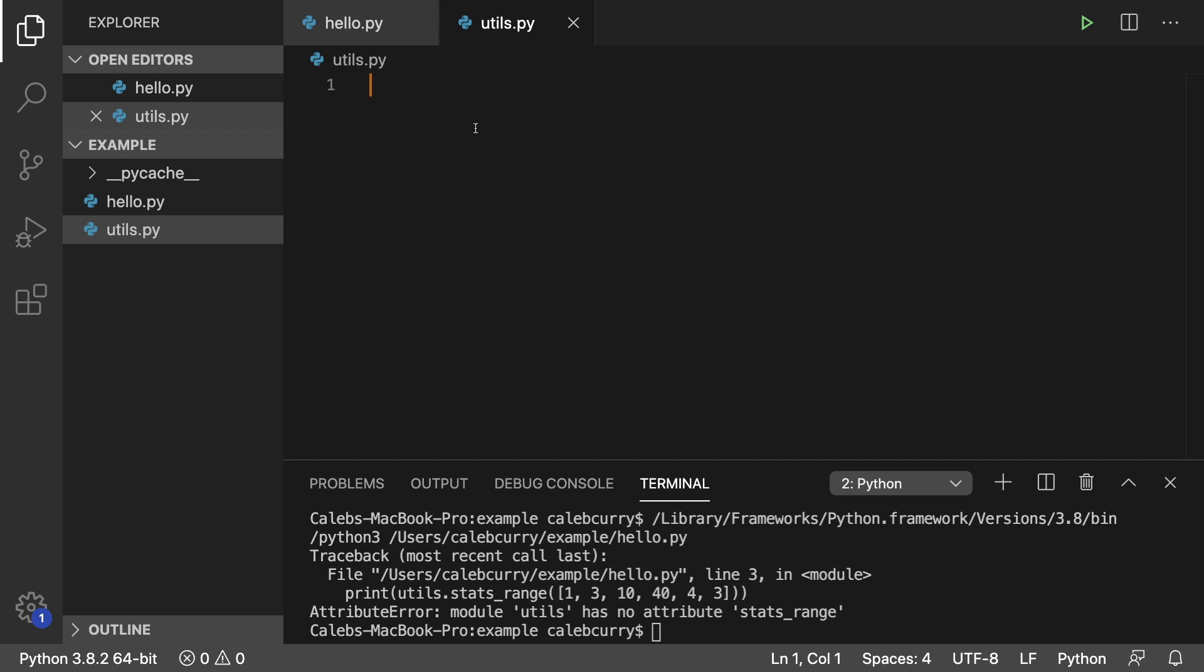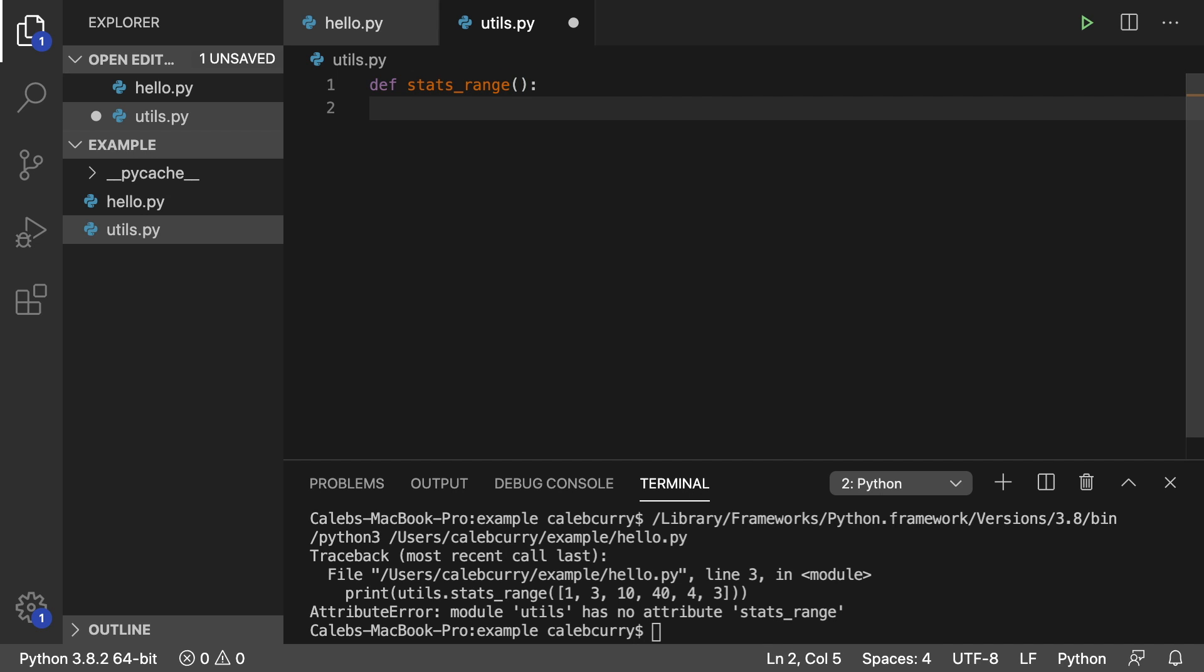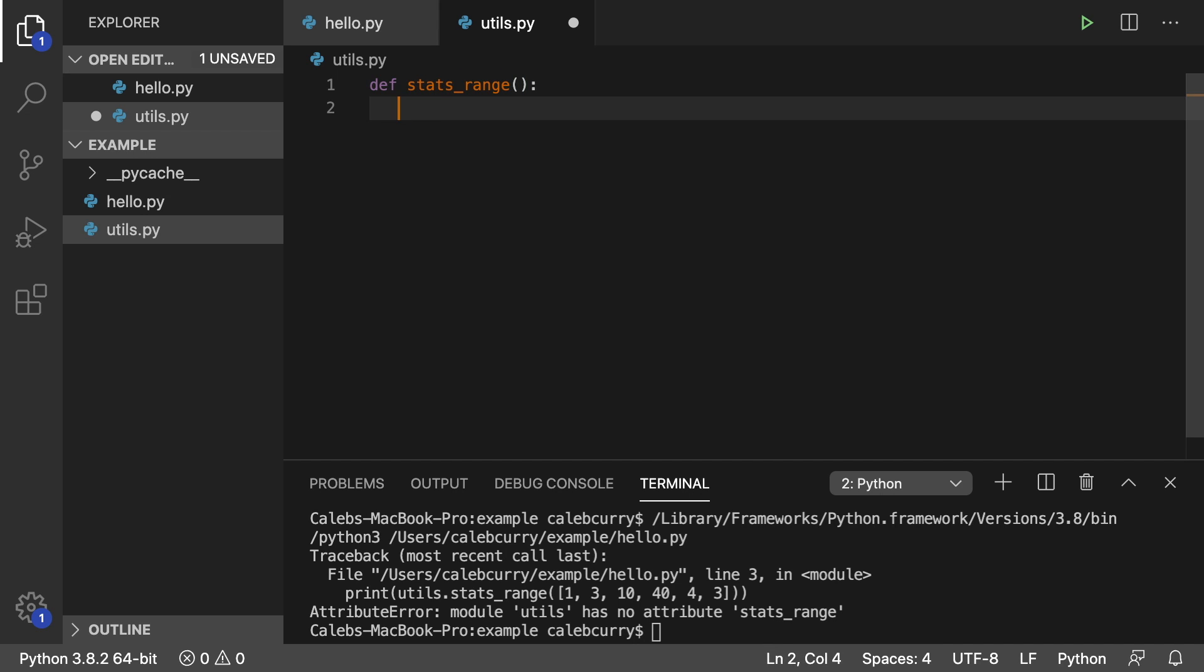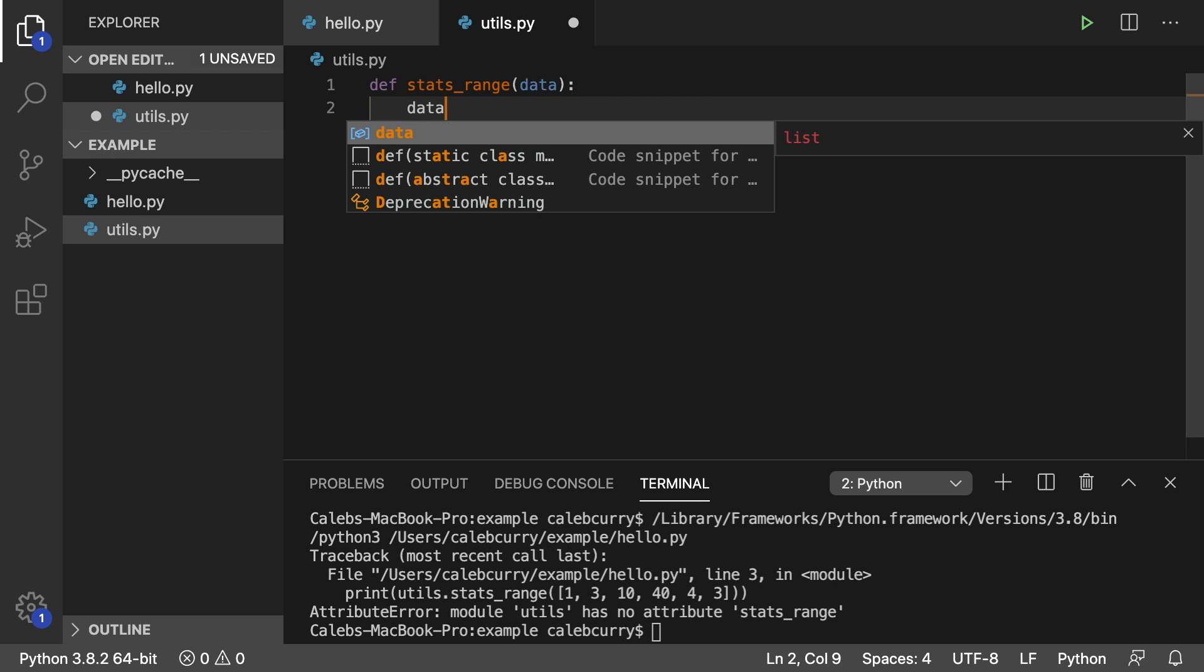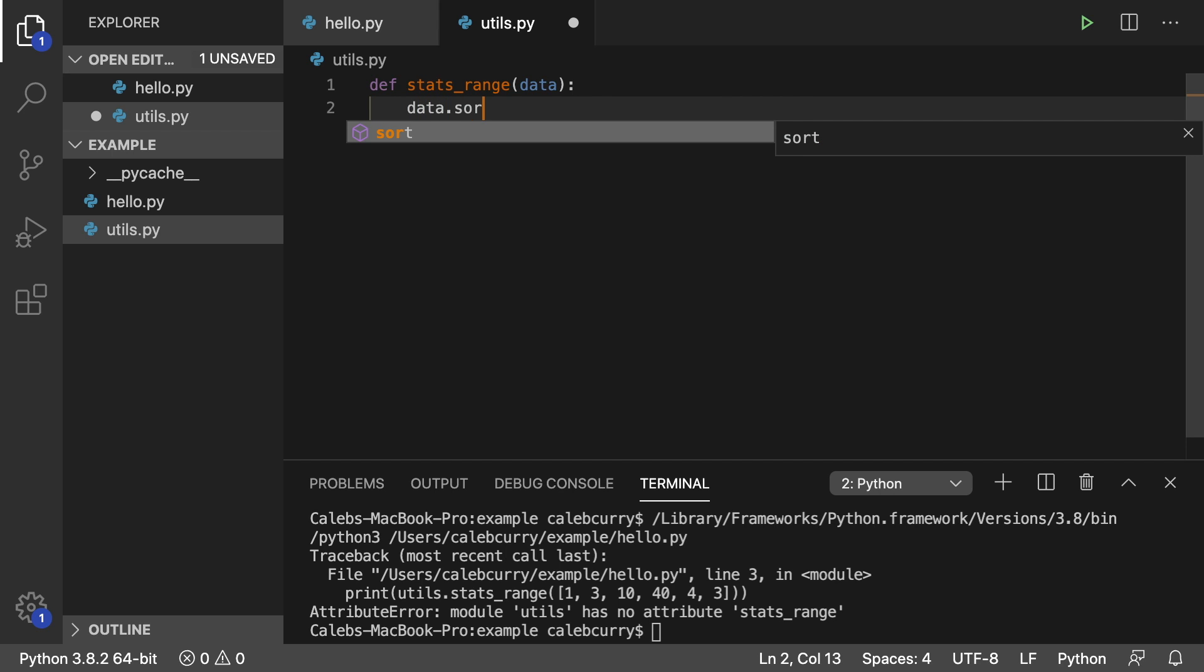So I'm going to be teaching you how to create a range function. So we'll just say def stats underscore range. And then all we have to do is take a list as an argument. So we'll create a parameter here and we'll just call it data. So we'll sort the data by saying data dot sort. And then we will take the last element minus the first element.